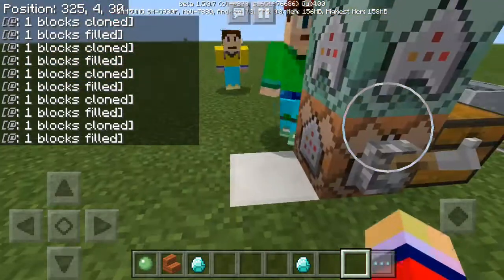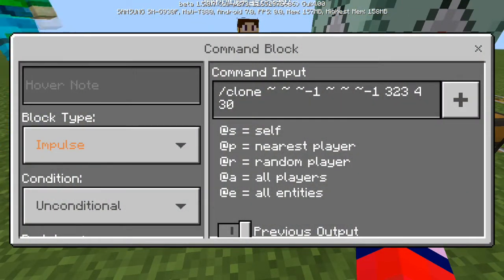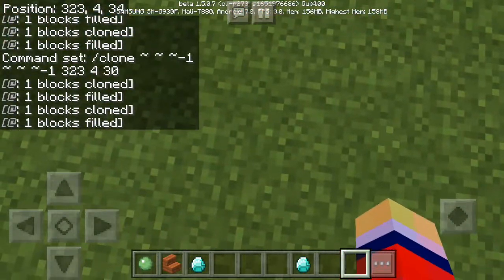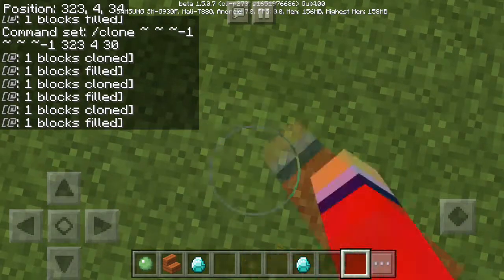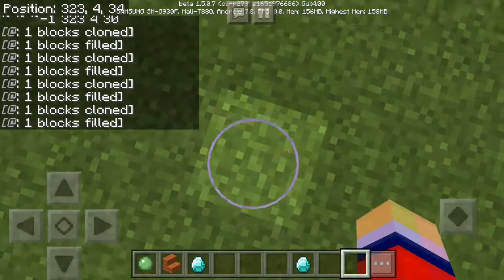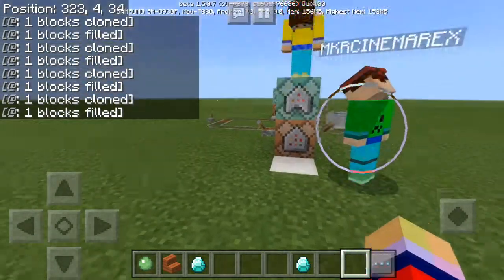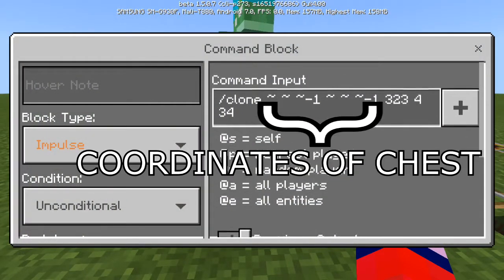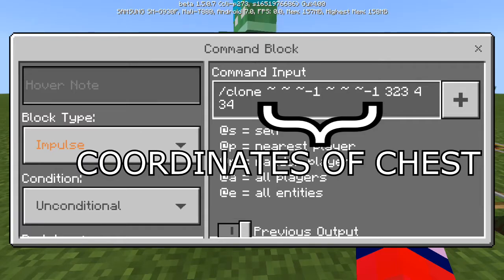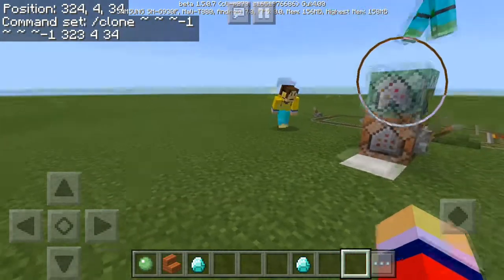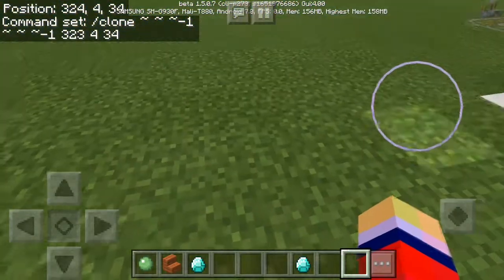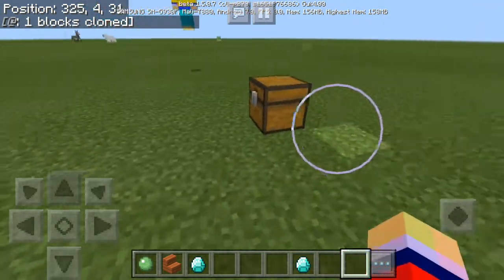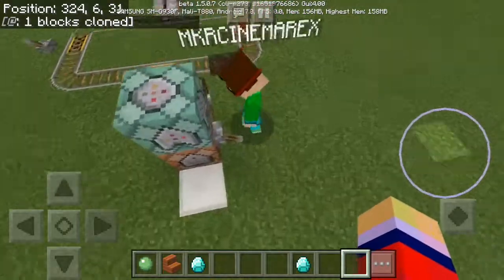Here are the commands. The last three coordinates are wherever you want the clone to spawn. Say I want to spawn it over here — my coordinates right now are 3, 23, 4, 34. The coordinates next to the tilde signs are where the chest that's going to be cloned is. Now we'll just change the coordinates inside the command block, and you will see that the items will spawn in a different place. There we go — the chest is now spawned at the coordinates we set.